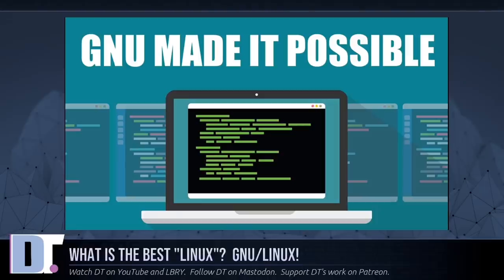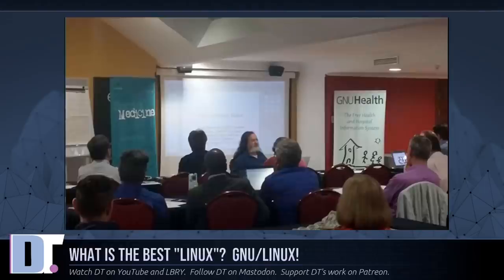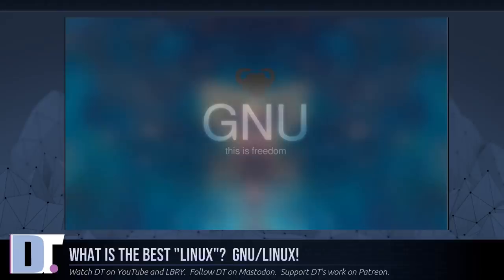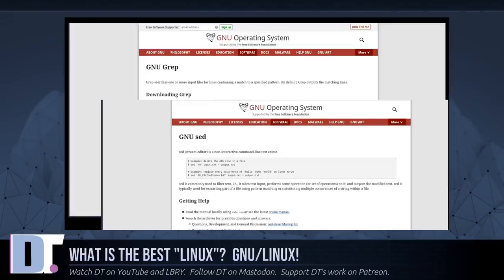But the reason it is an integrated system and not just a collection of useful programs is because the GNU project set out to make it one. They made a list of the programs needed to make a complete free system and they systematically found, wrote, or found people to write everything on that list.